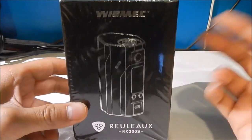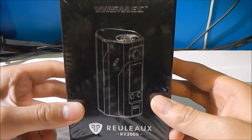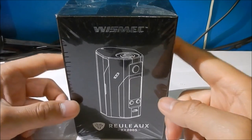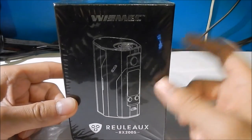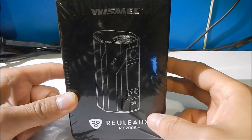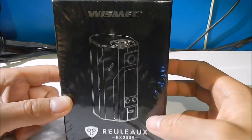Alright everybody, so basically this is my first video and I'm going to be unboxing this Wismec Reuleaux RX200S.